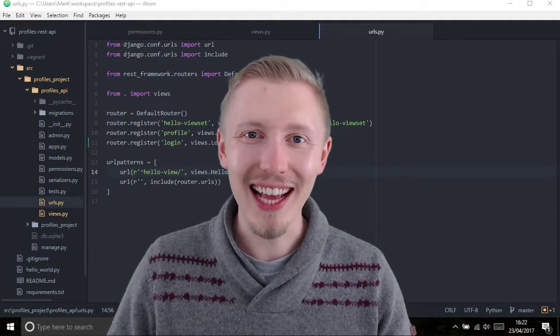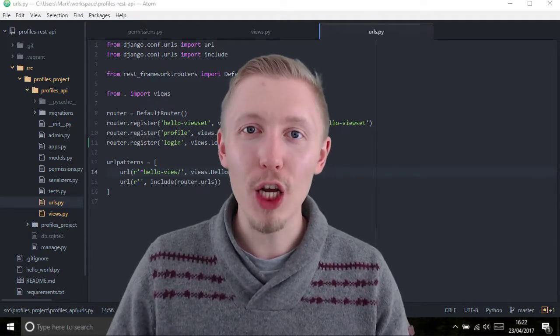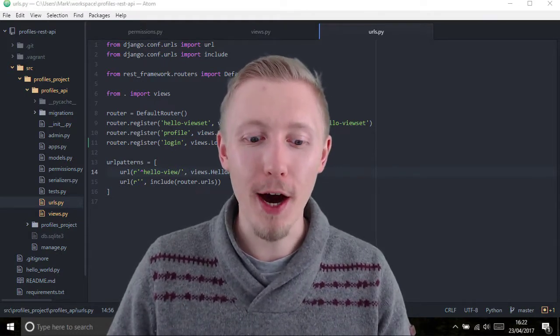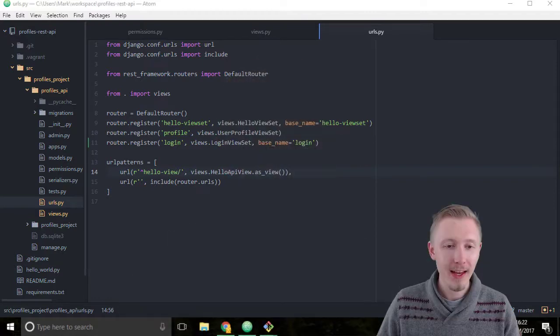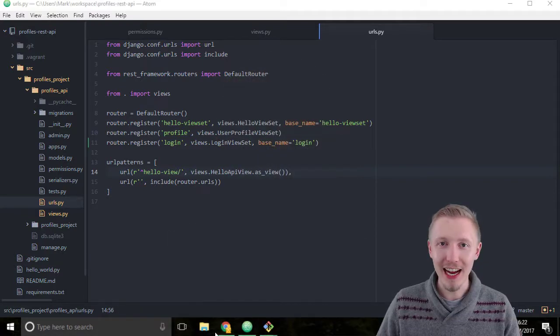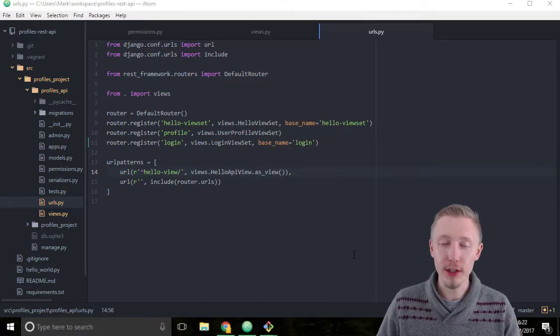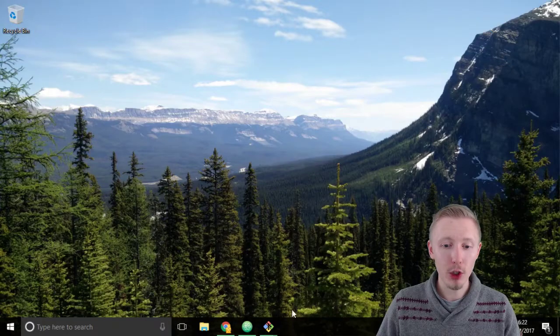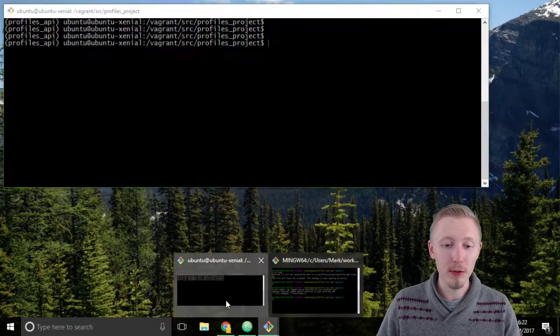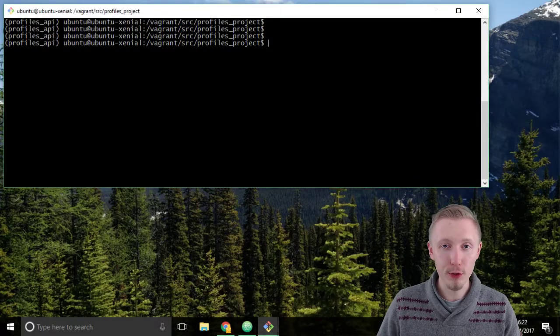Now let's test our new login API. We're going to test it using Chrome, so before we do that, let's make sure our development server is running.